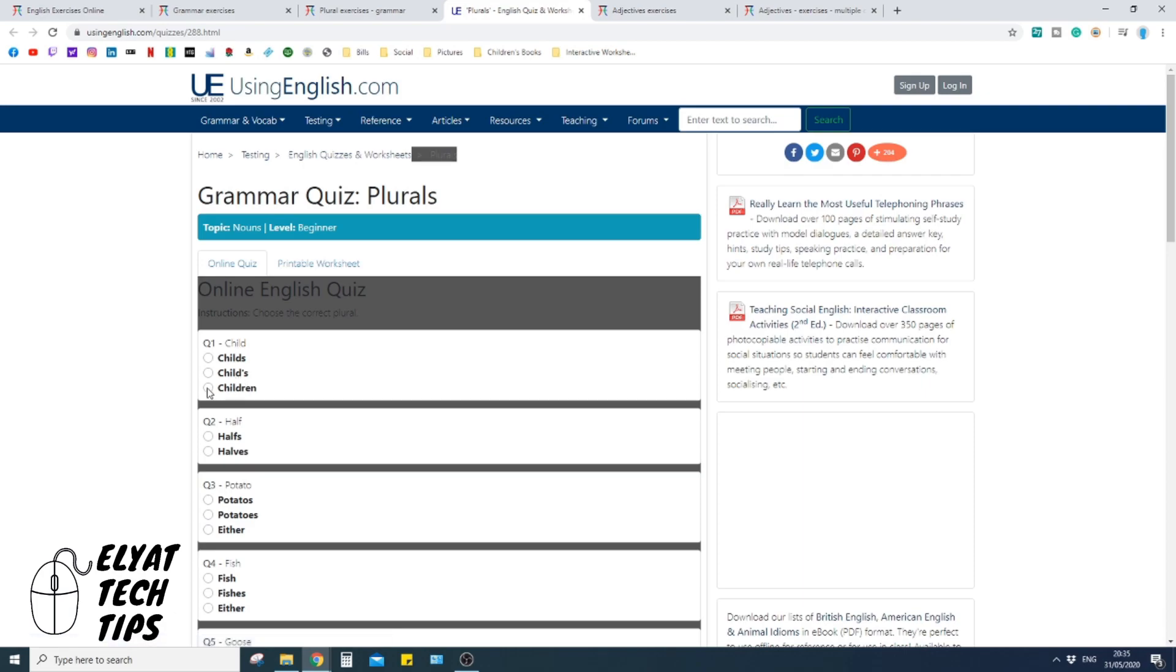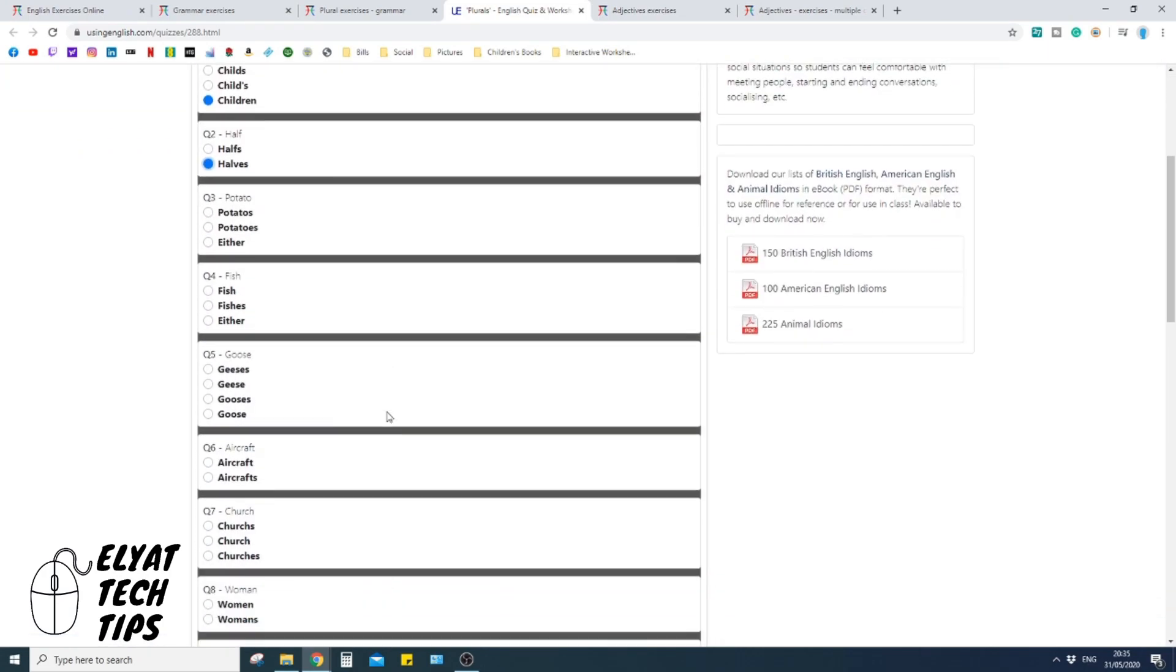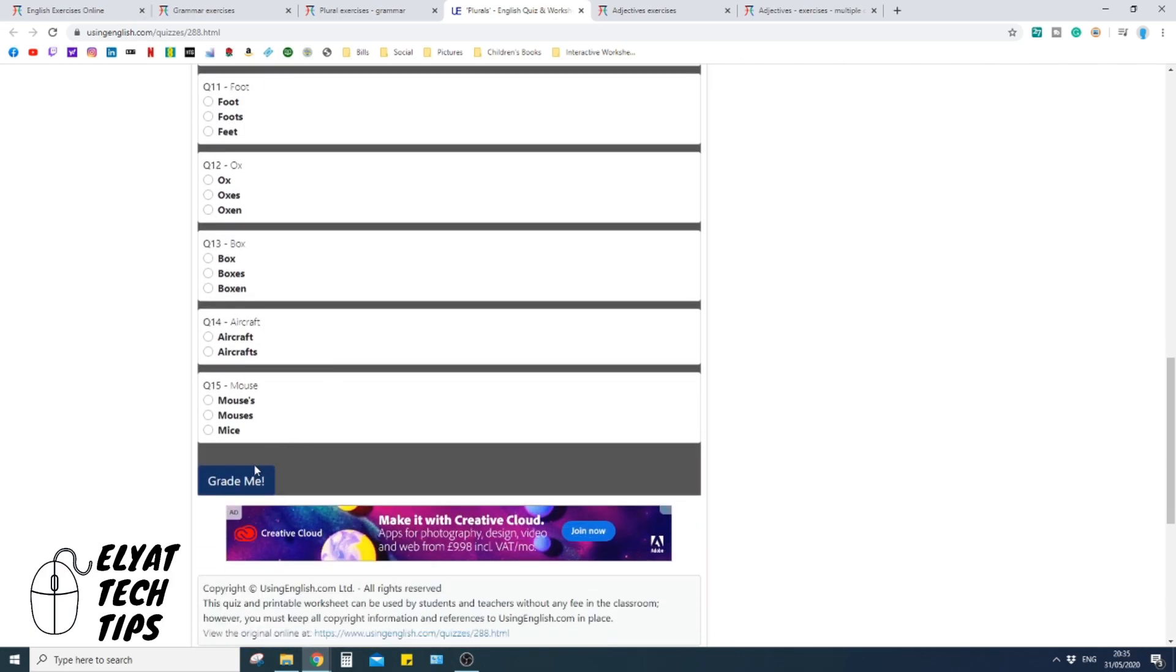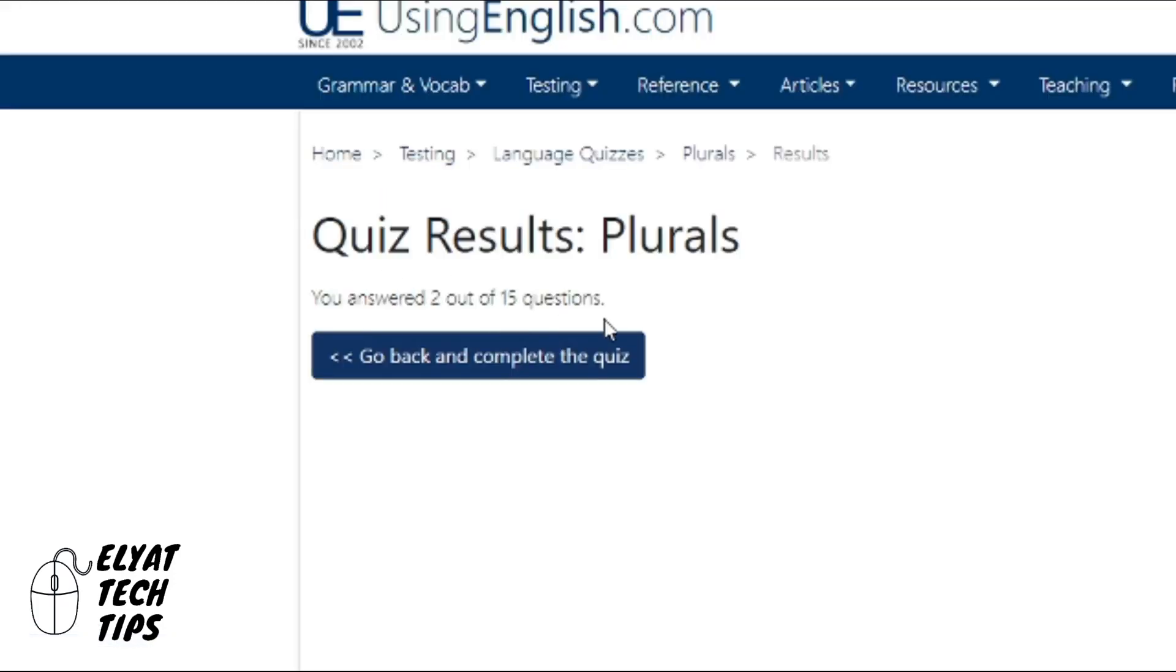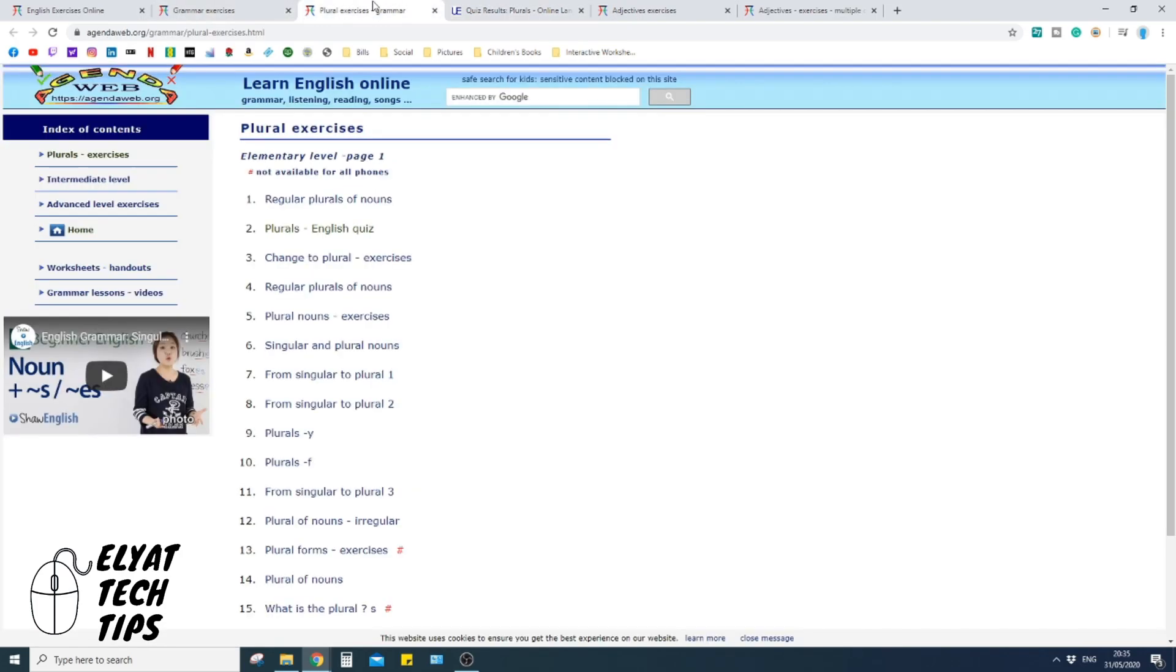And here it is saying child is in plural because that singular is children. Half is singular, halves with a V because you drop the F and put a V in. And there is those multiple choice questions again. And then grade me again is just basically mark the paper. Grade me there, okay. I got two out of 15 questions correct.